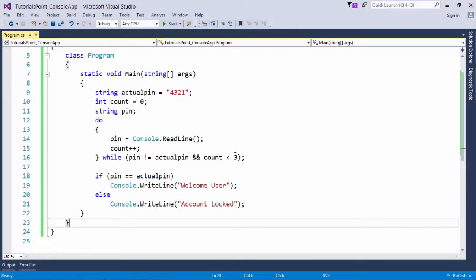So in this situation, whenever you want to plan a loop as per the user input, you should use the do-while loop.